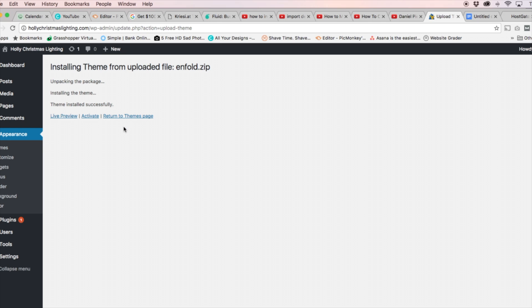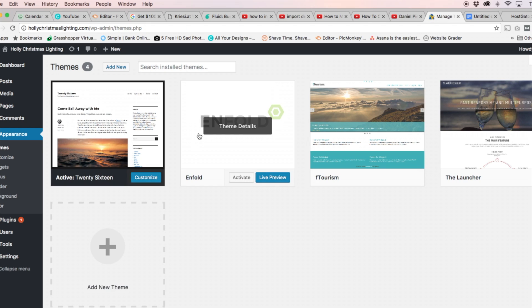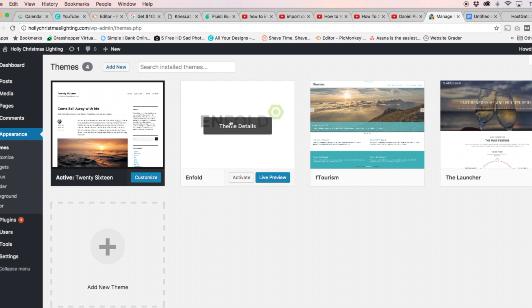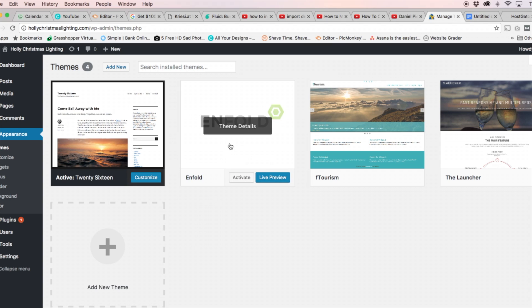Let's click the Return to Themes Page and take a look at our theme that's going to be showing up with the other free themes like before. Alright, so let's find our theme and hover over it. And you're going to see it says Theme Details. You can click this to get the theme details.